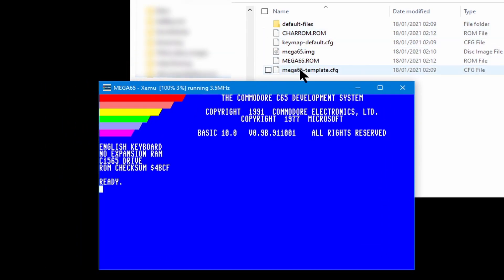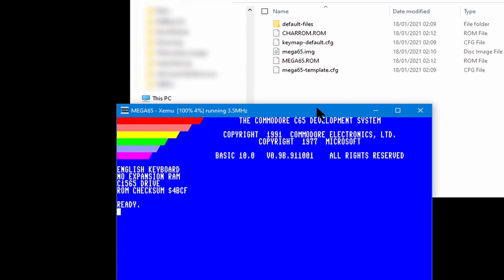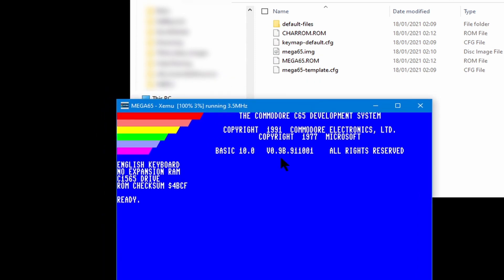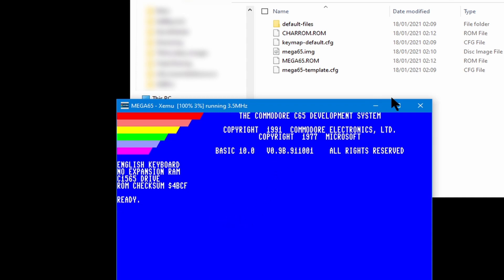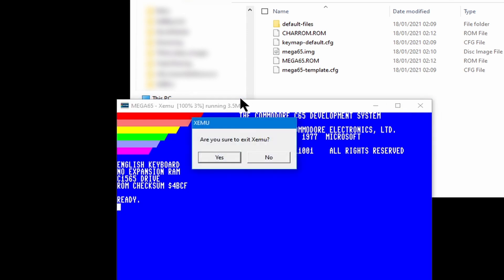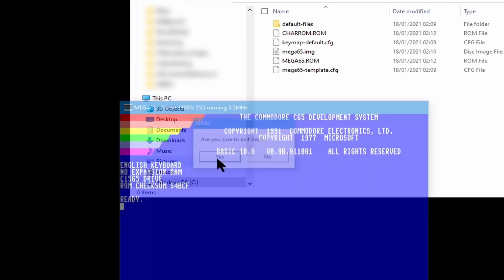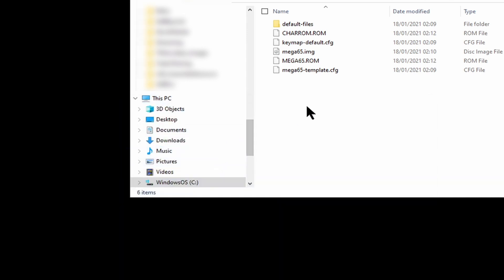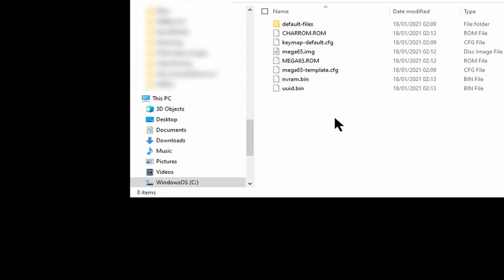These are the files that it created. It creates some more files once we exit from the emulator, but they are nothing special. This is the Mega 65 running. When we close it, you're going to see some more files appearing in the directory. Those are all the files that you need to run the Mega 65. If we do it again, as you see, now it goes directly into it.